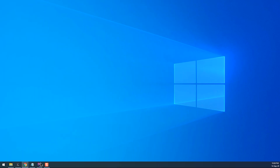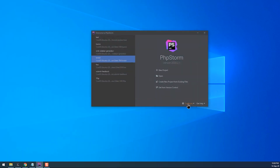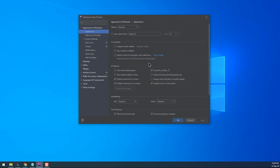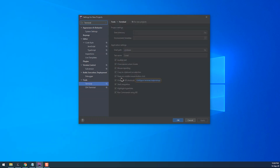Open the editor, then go to Configure and choose Settings. The Settings window will pop up. From here, you must find the Terminal section. You can do this by either using the search form or by going directly to Tools, Terminal.